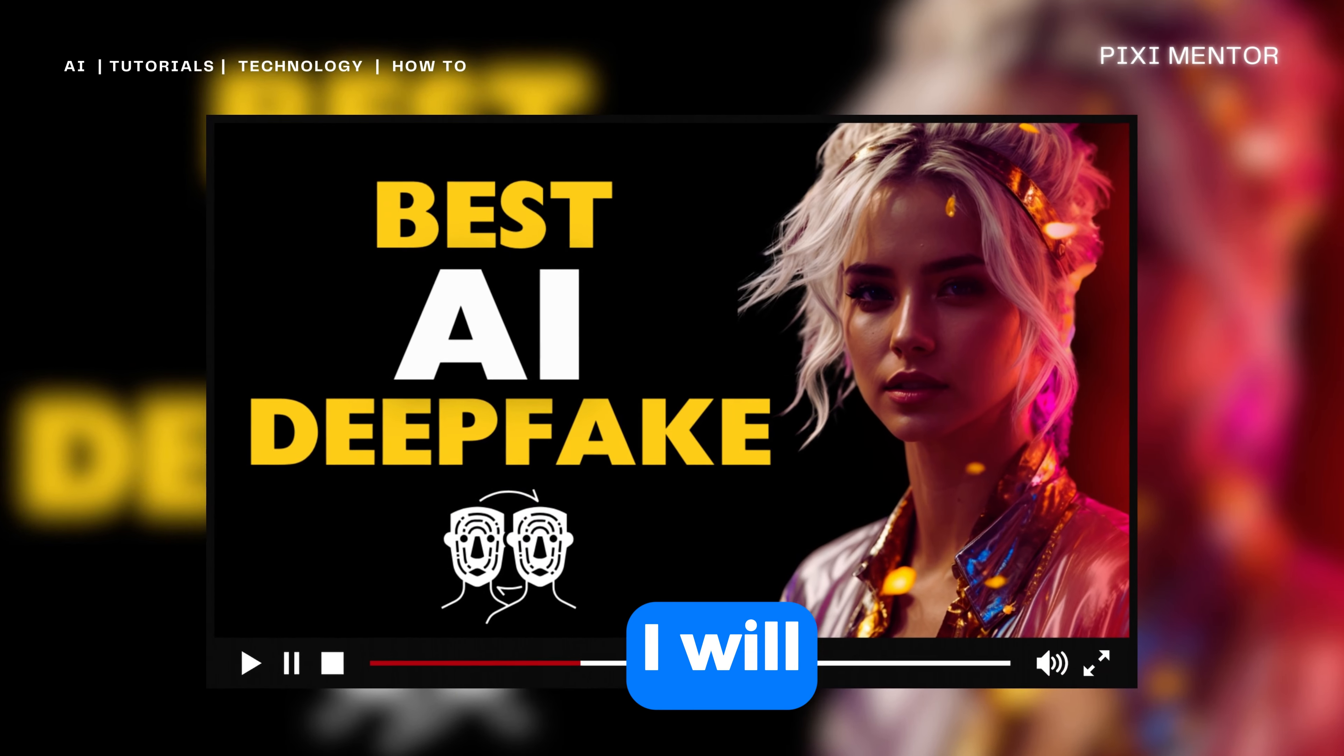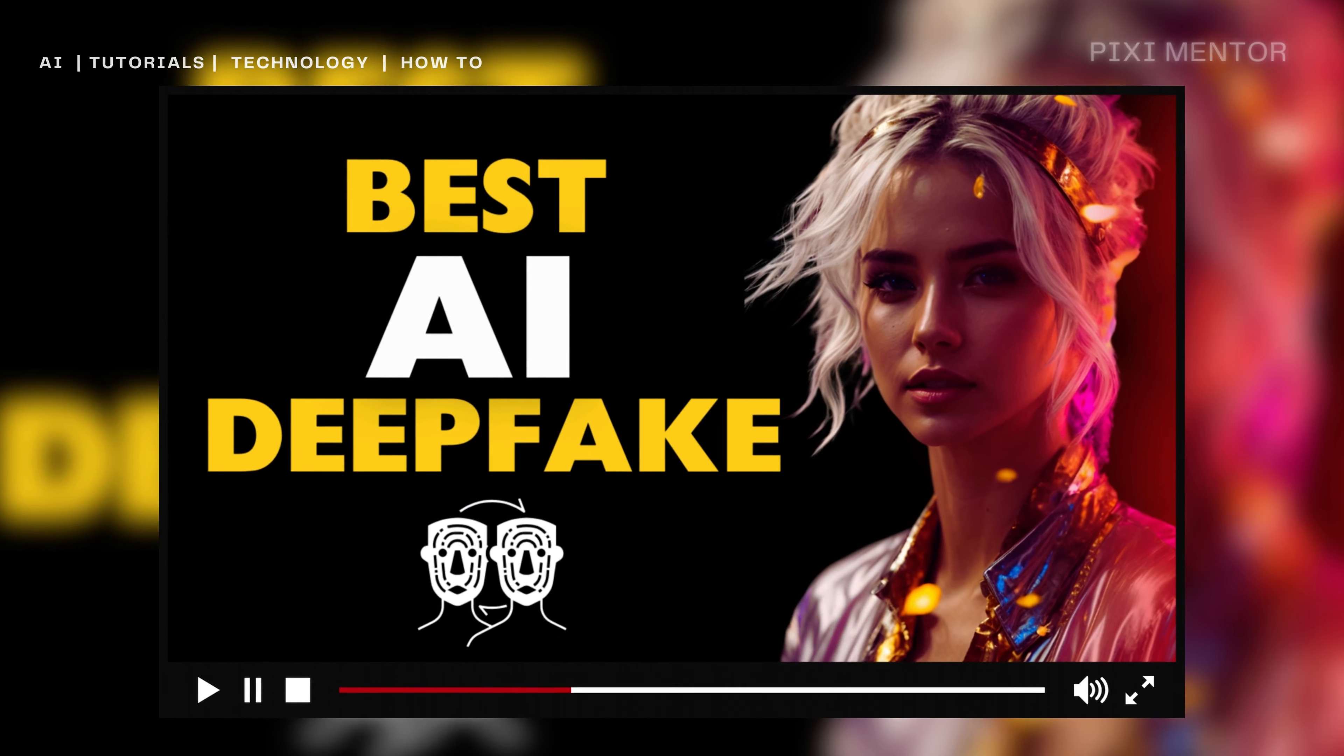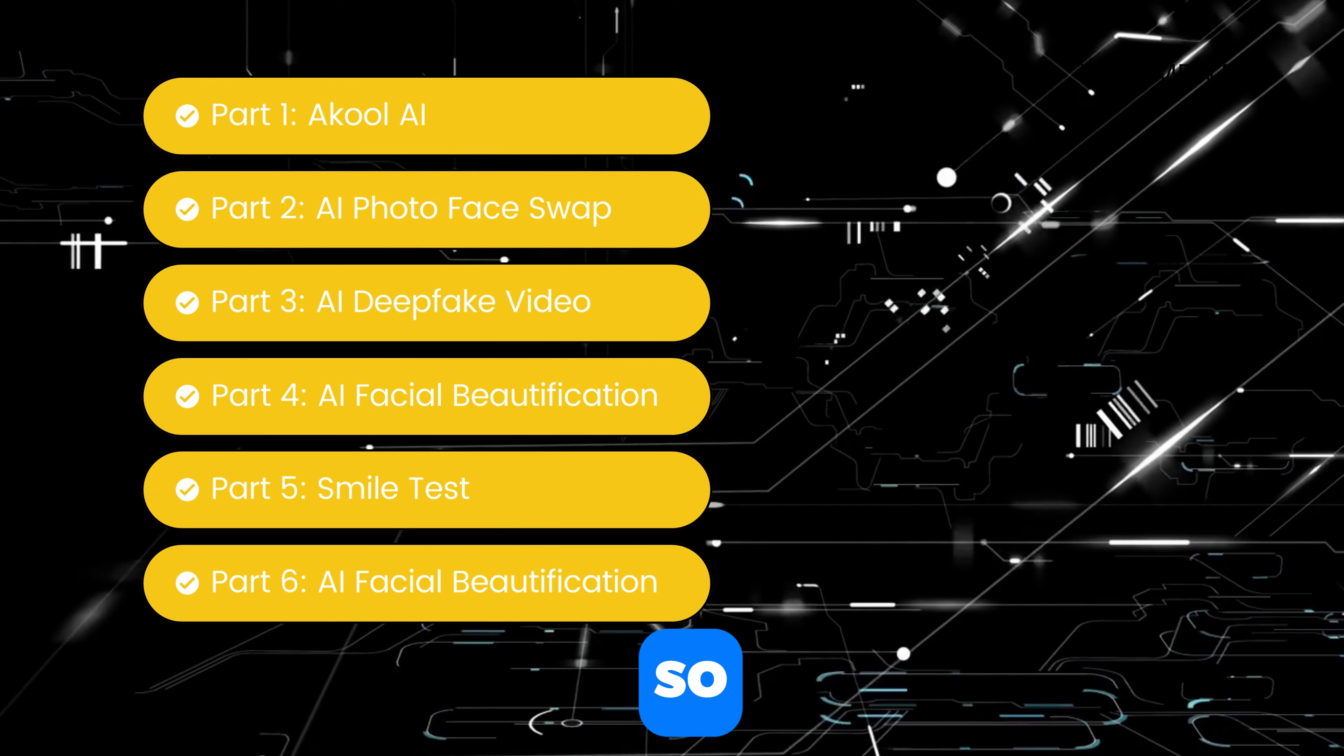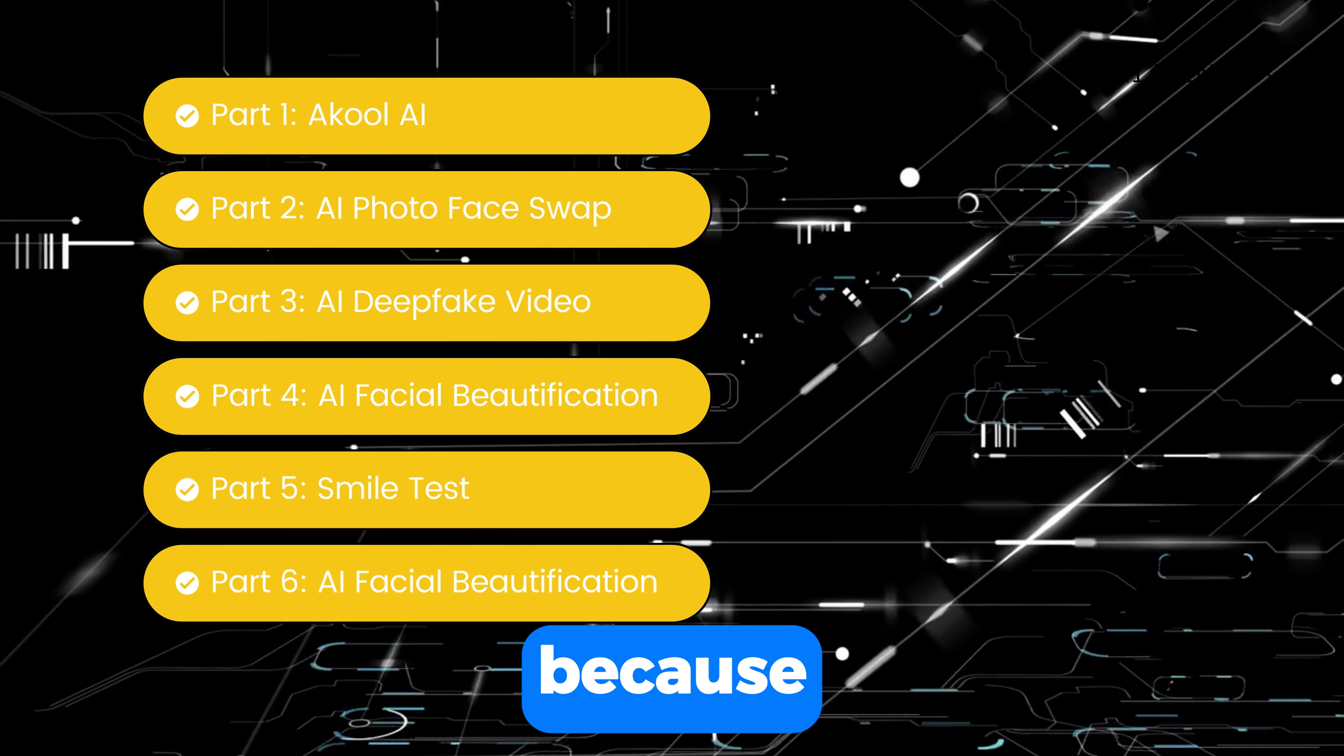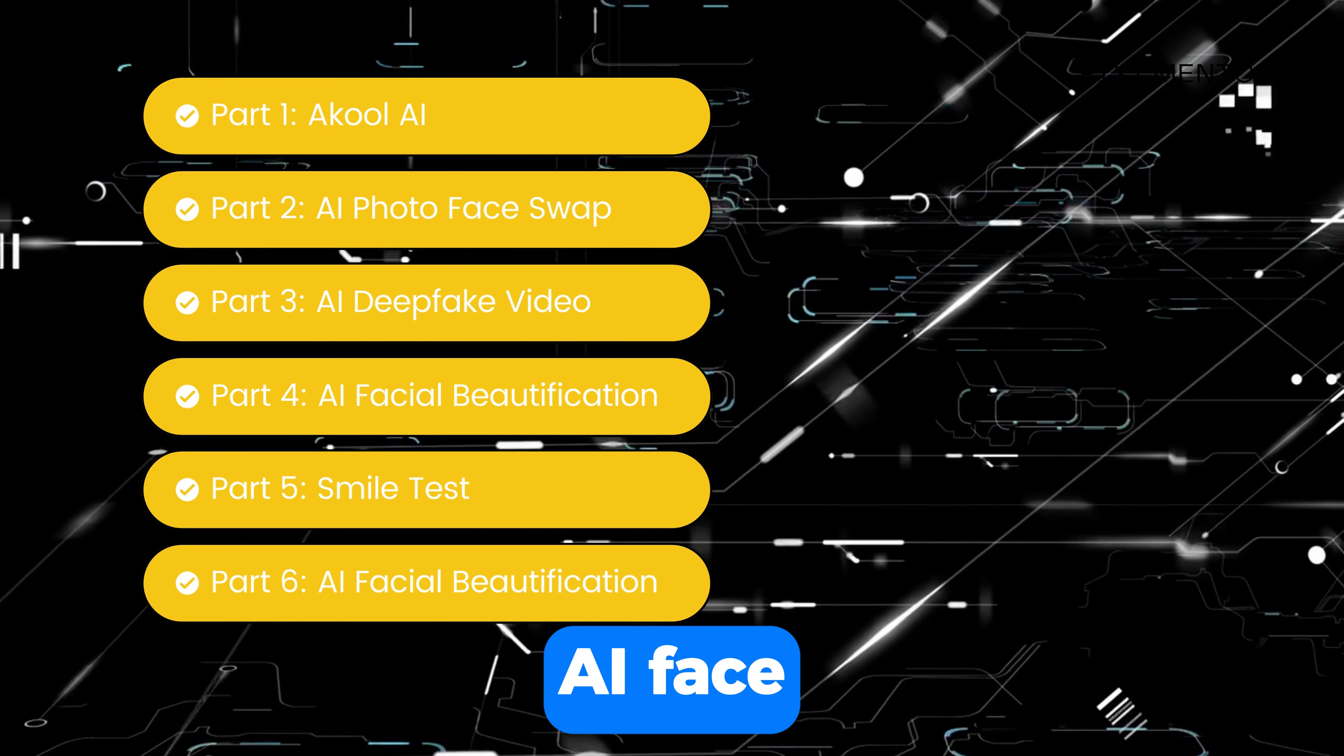In this video, I will introduce the best AI deepfake technology. The video will be divided into 6 parts, so please stay engaged until the end because each part is important for learning about this AI face swap software. Let's dive into the video.